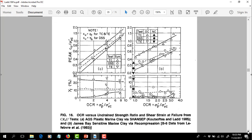Scrolling to the next page — this shows strength ratio versus OCR. The M constant is obtained by regressing the slope of this line. Triaxial compression, direct simple shear, and triaxial extension are shown as separate lines. The left column is for AGS plastic marine clay; the right column is for St. James Bay sensitive marine clay via the recompression method. They have quite different strength ratios and slopes, so different clays do have different M values and different S values.